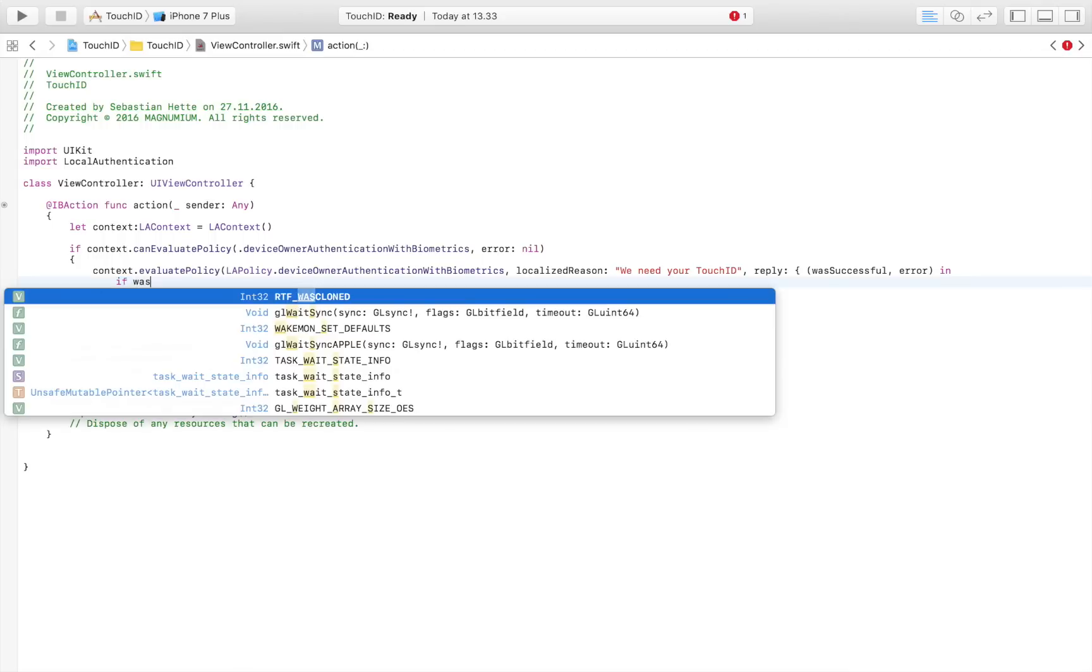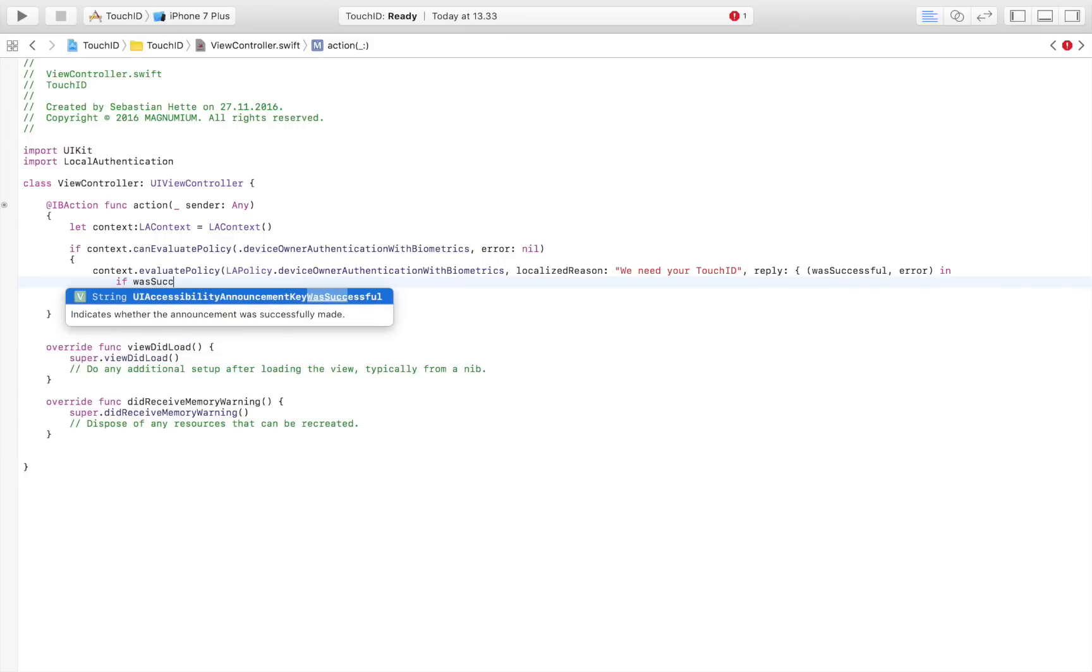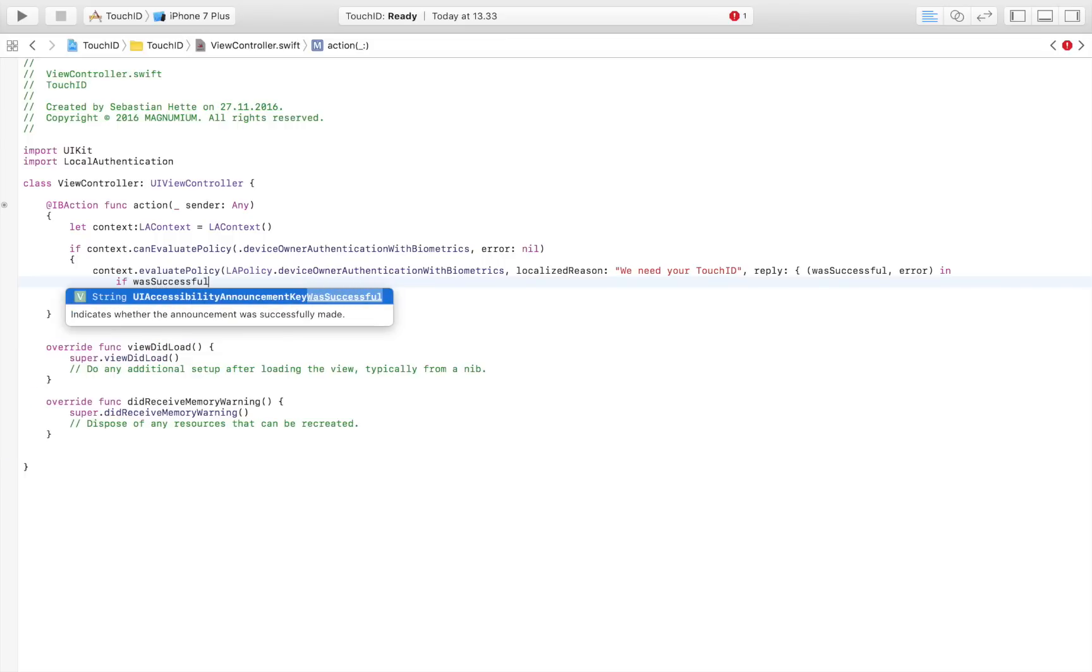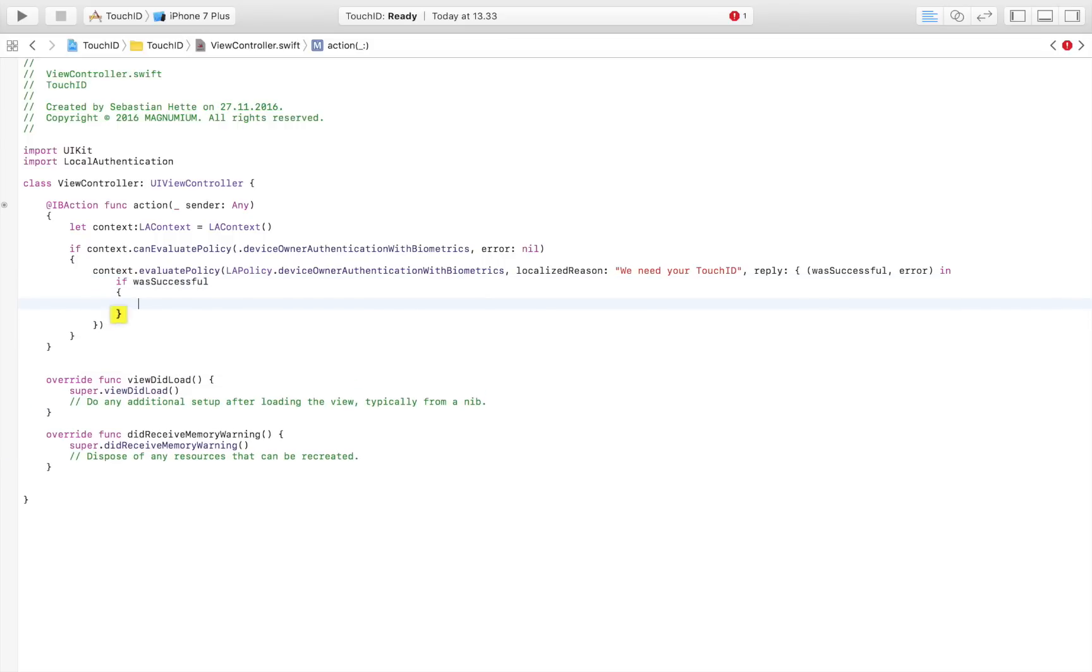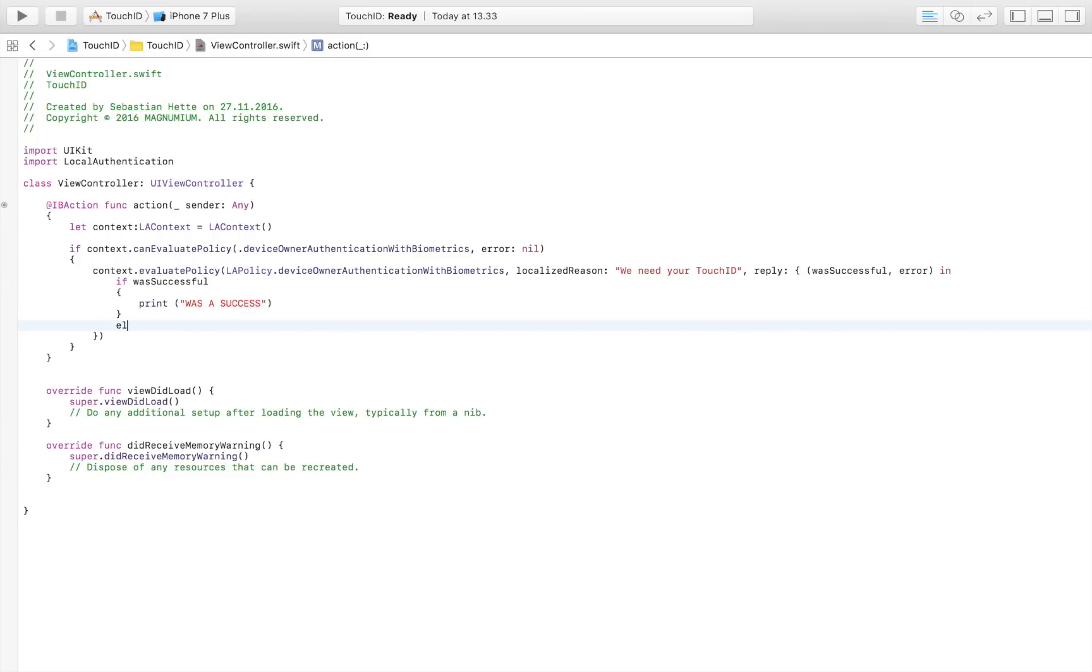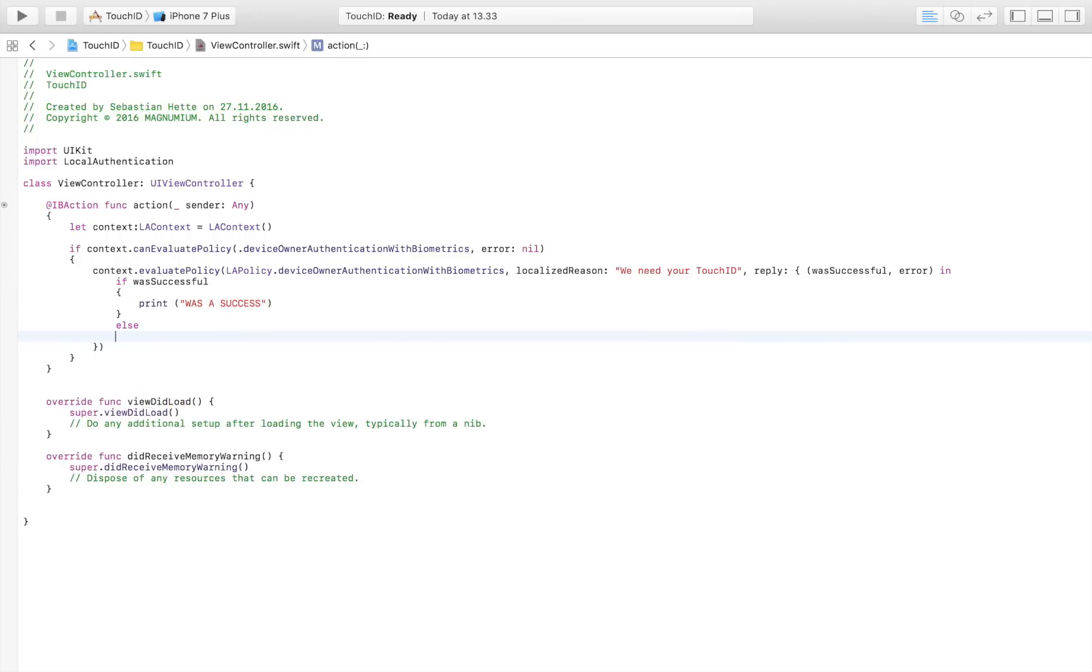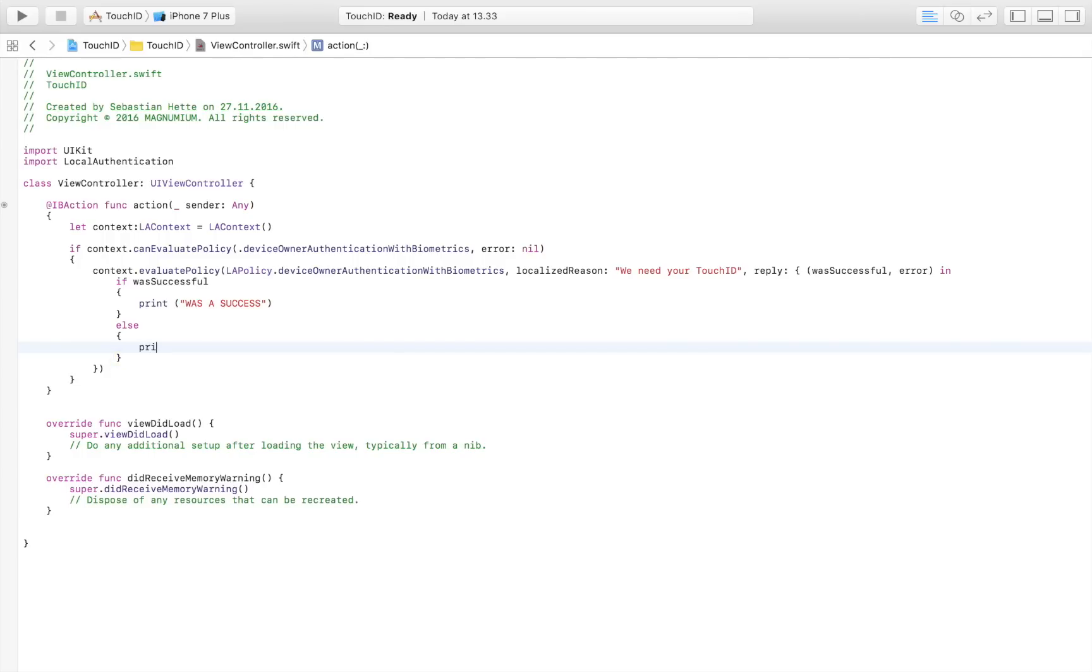And then we can say, if was successful, if that is equal to true, then we know that the fingerprint was authenticated. So it was the real fingerprint. It was a success. So we can then say, print was a success. And if it wasn't, which means it was a wrong fingerprint, we can simply say, print not logged in. Just like that.